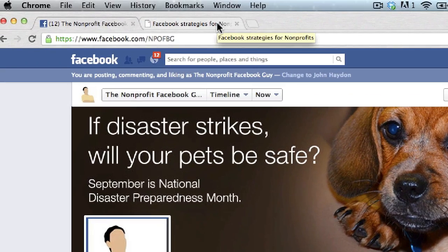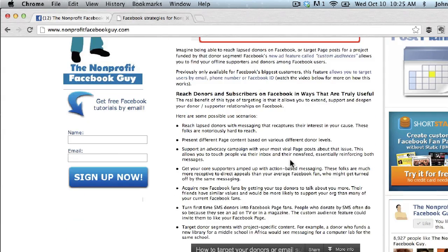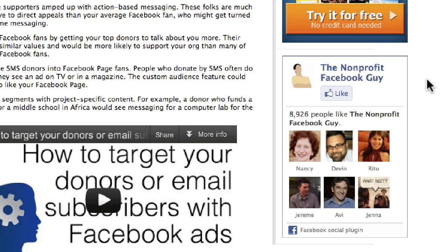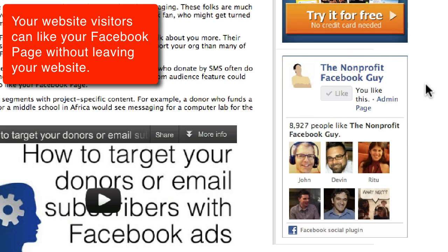Let's go take a look at one. I'm going to go to a website — the Nonprofit Facebook Guy — and on the lower right-hand corner of the website, you'll see there's a tiny little box in the sidebar. Basically, you can think of this as a small interactive version of a Facebook page. There's a button here that says 'like.' So I've already liked this page. If I wasn't a fan, it would look like this. You can like it directly from the like box.